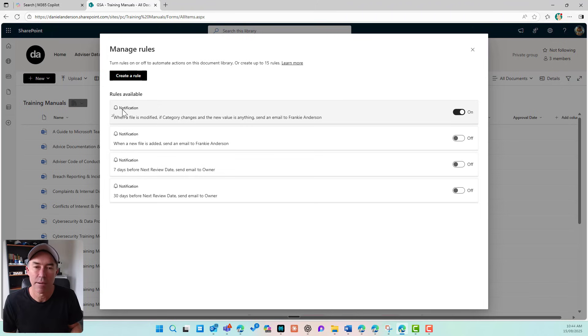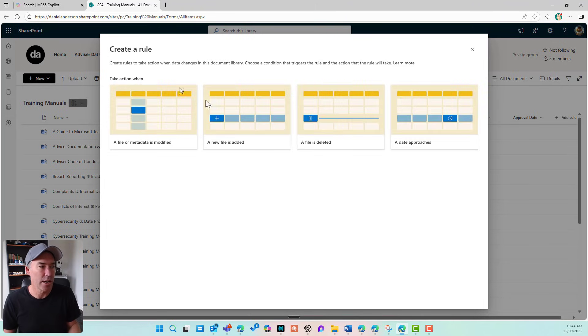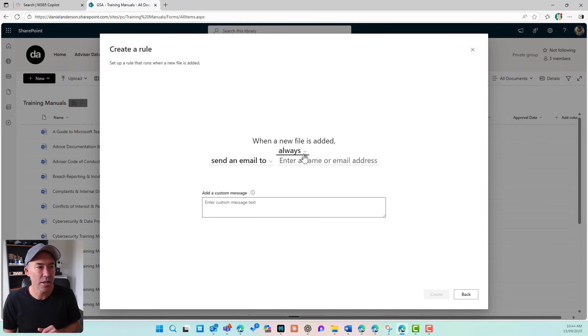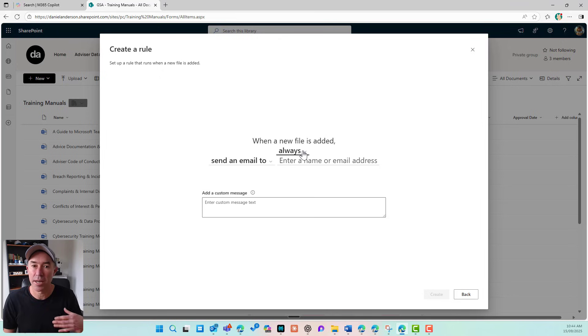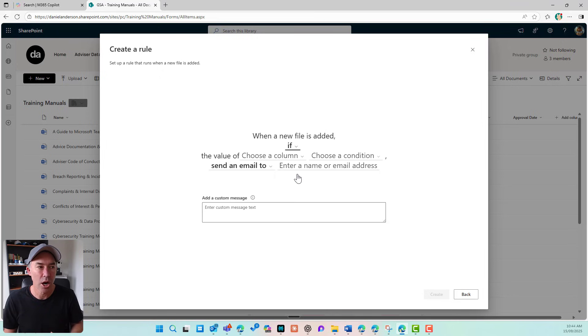If I go create a rule, and now I'm going to say when a new file is added. So when a new file is added, I've got another dropdown and some options. I can always, or I can say if.